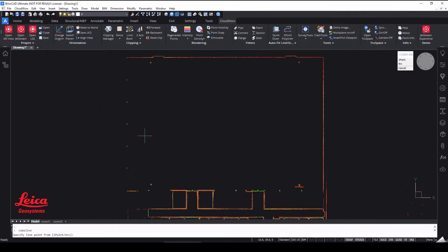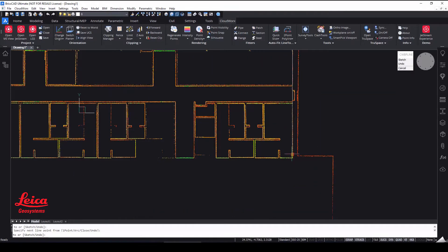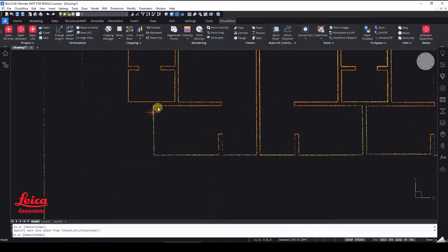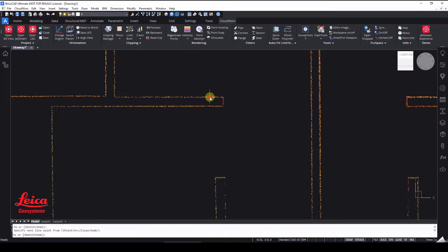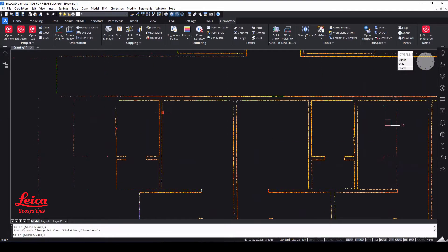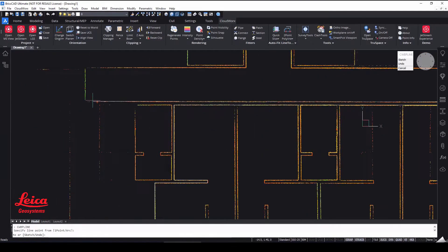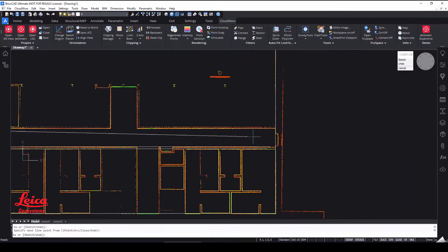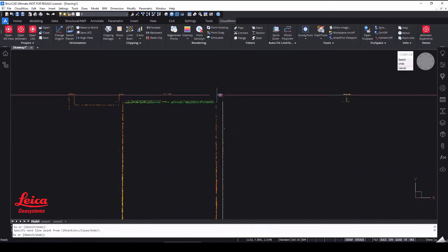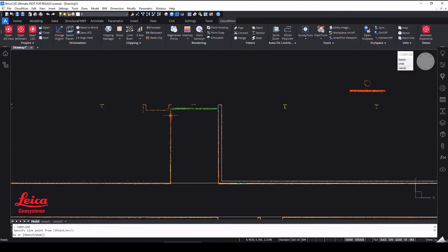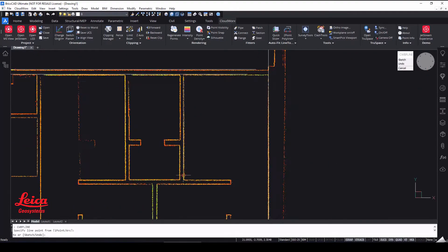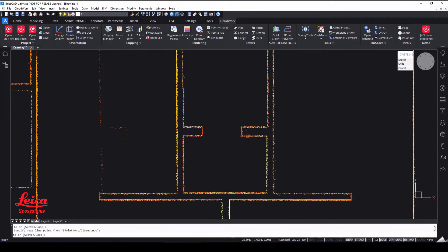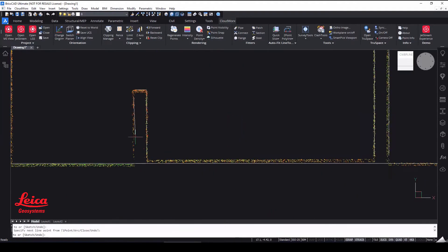And I've sped this part of the video up. But what you can see now is the ability to click through that data set very efficiently. And it will do a best fit of your polylines and allow you to digitize that entire floor plan.